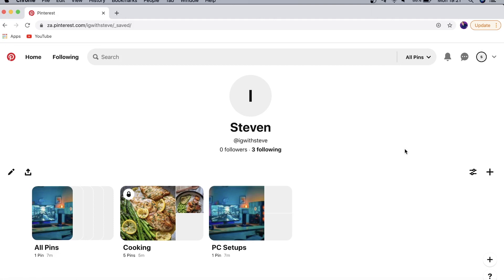That is how to use Pinterest — my full beginner's guide. If you got some value out of this video, don't forget to smash that Like button and consider subscribing, because I'm uploading tutorials on my channel every single day to help you out. With that being said, I'll see you in the next video — take care.